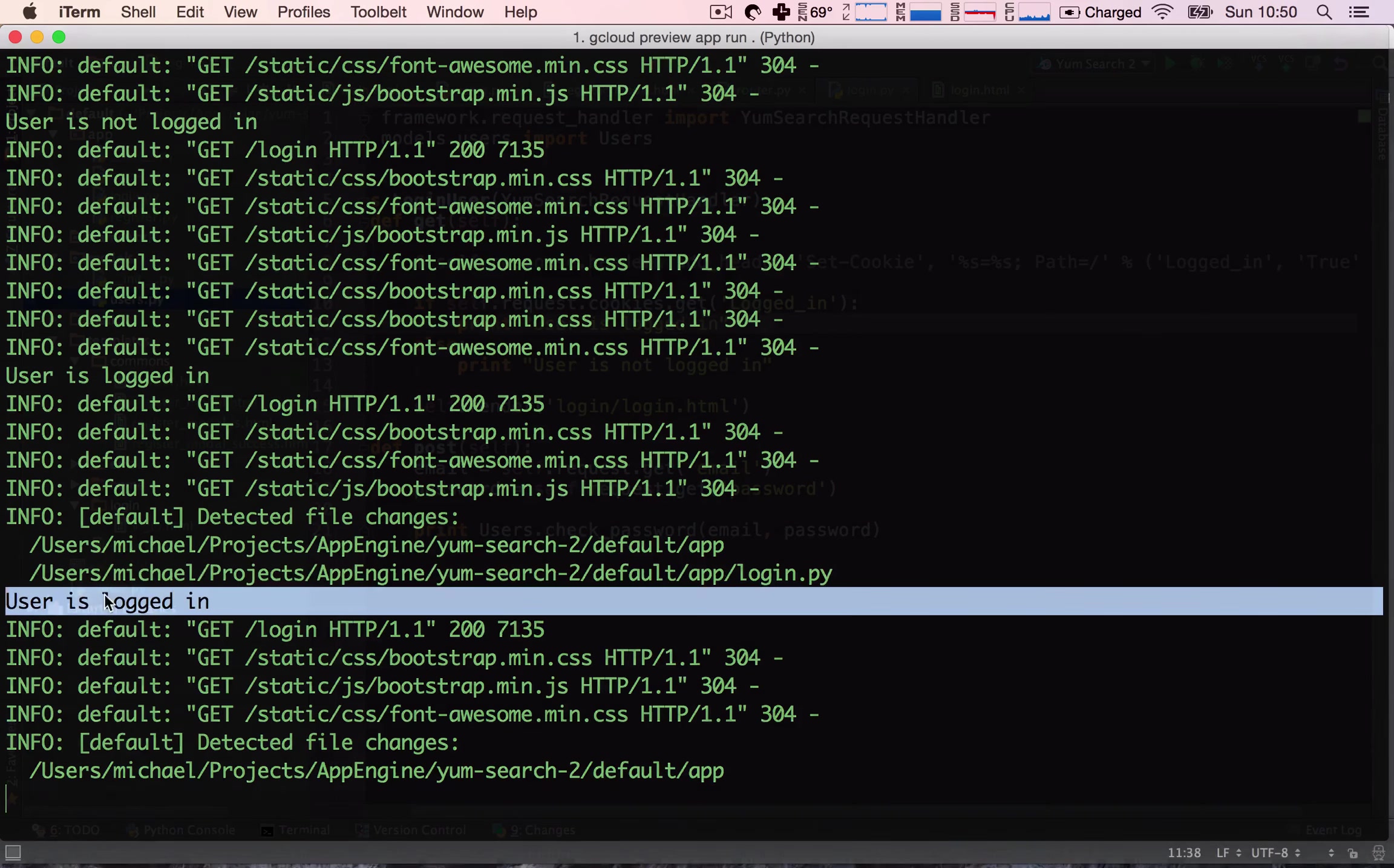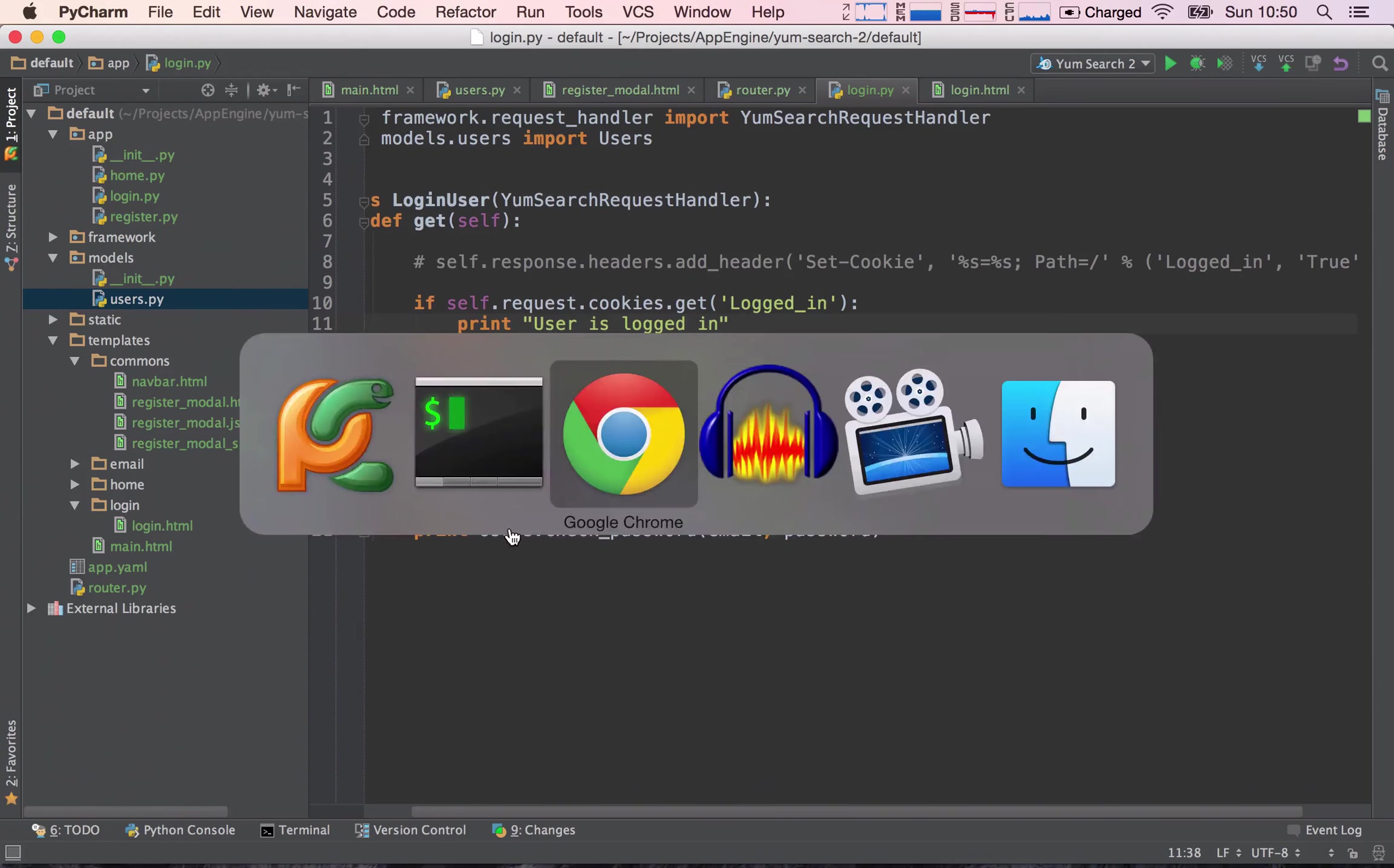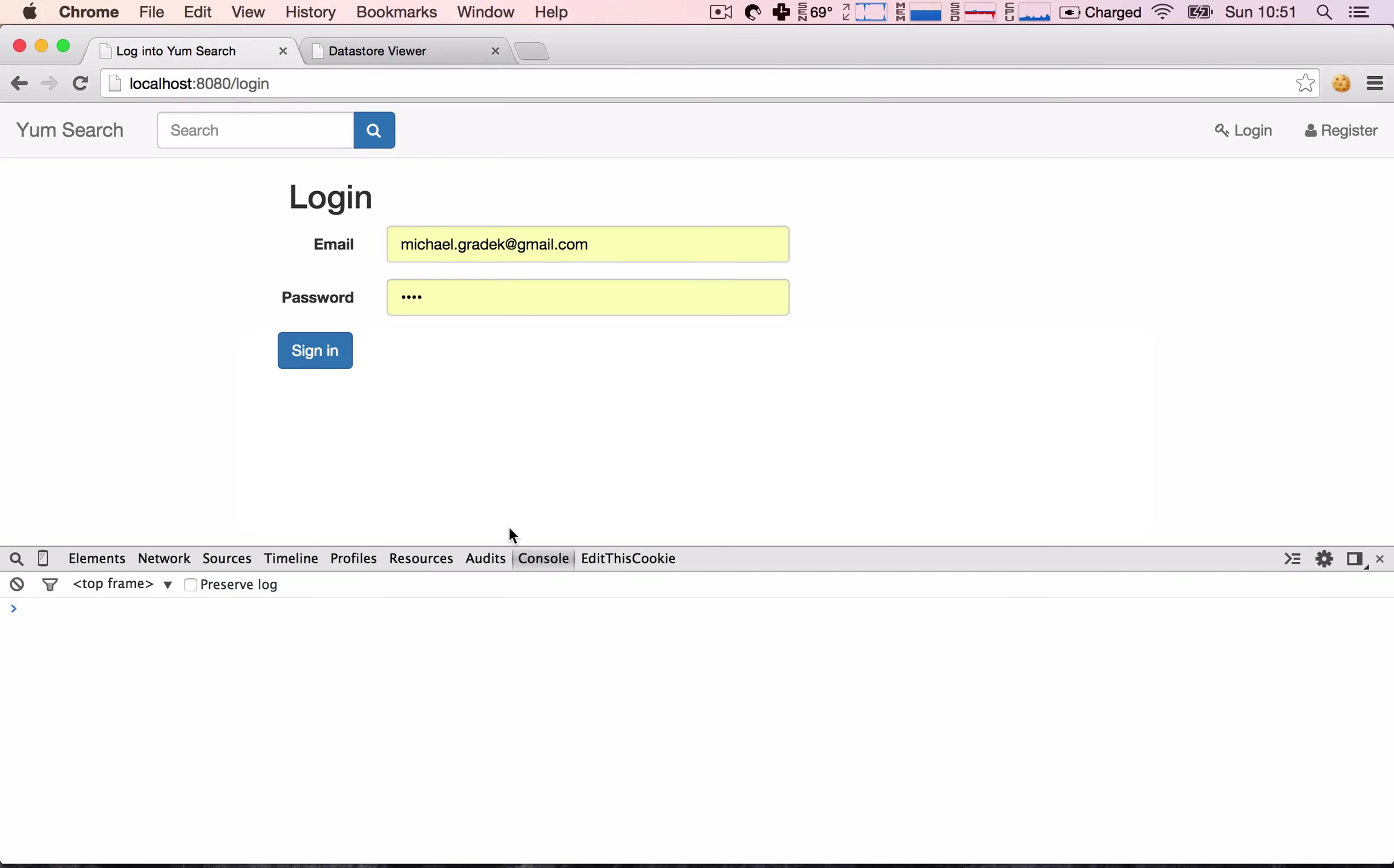So potentially what I could do here is I could spoof the cookie, right? I could just, you know, if I found out a user ID of some other user, I could just create this cookie myself and I'd be logged into his or her account. So this is not too secure.